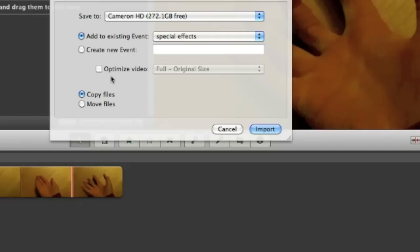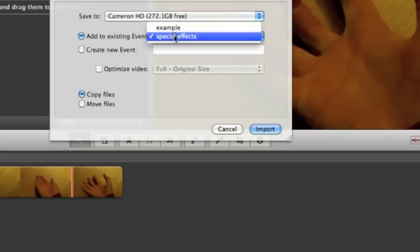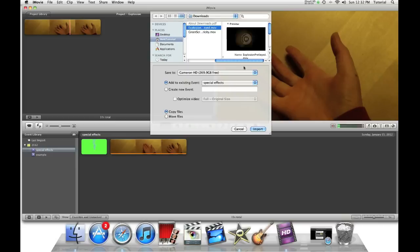This next step is very important. Make sure Optimize Video is not checked, otherwise this will ruin this effect. Now, say Copy Files. Put in the event you want. In this case, I already have an event. And say Import.